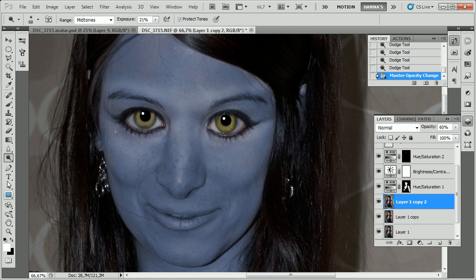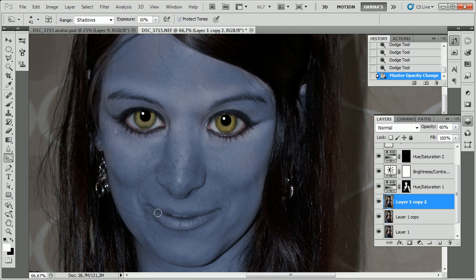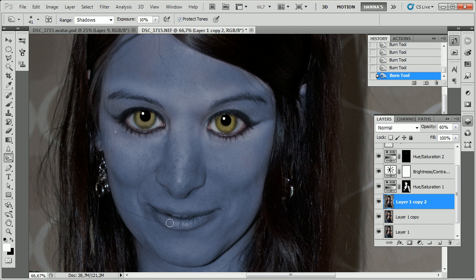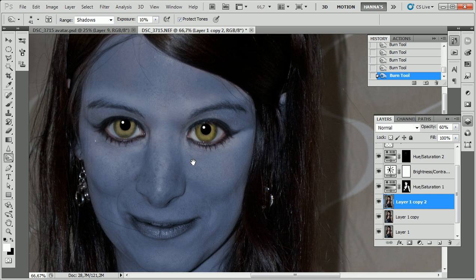Now we also need to make the lips a lot darker, so we use the burn tool and paint over the lips. You need to do this quite a few times to really get a result. It's also to achieve this cat-like kind of look with darker lips — something like that. Much better.